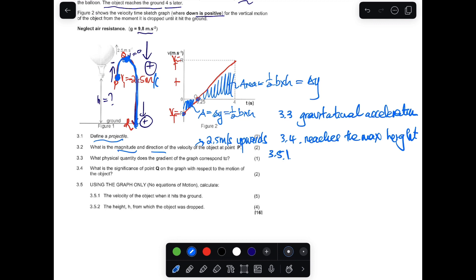Question 3.5 instructs us to use the graph only — no equations of motion. If you use equations of motion here, you won't get full marks. It says calculate the velocity of the object when it hits the ground, which is point R. It's very important to write your data — what you have — and then decide what to do based on that.